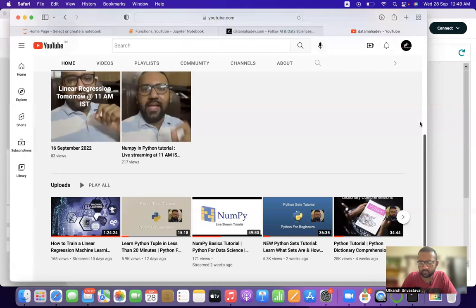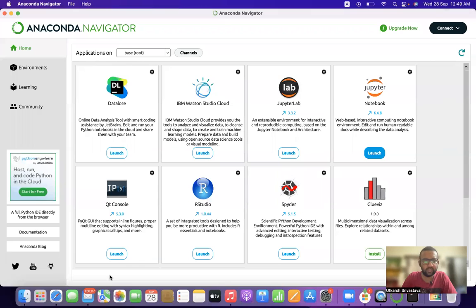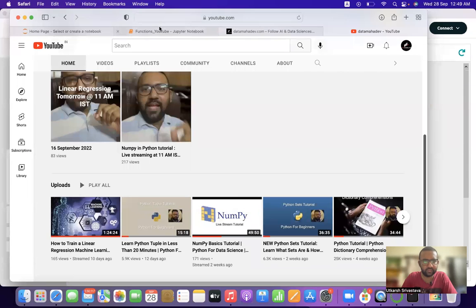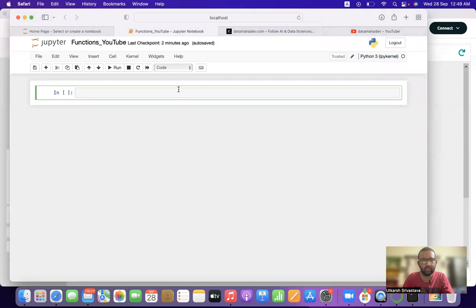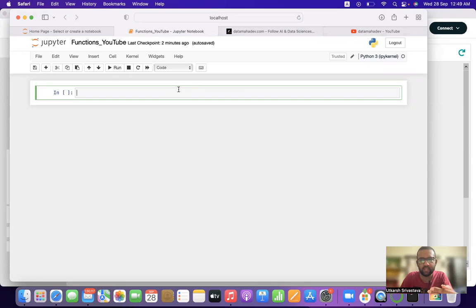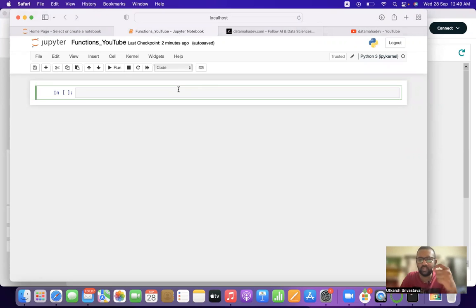We have discussed various tutorials related to the basics of Python and data structures. Now we will start with a new topic: functions. This video will deal with how we define a function and some basic examples of static and dynamic functions. In the next video we will cover more examples.